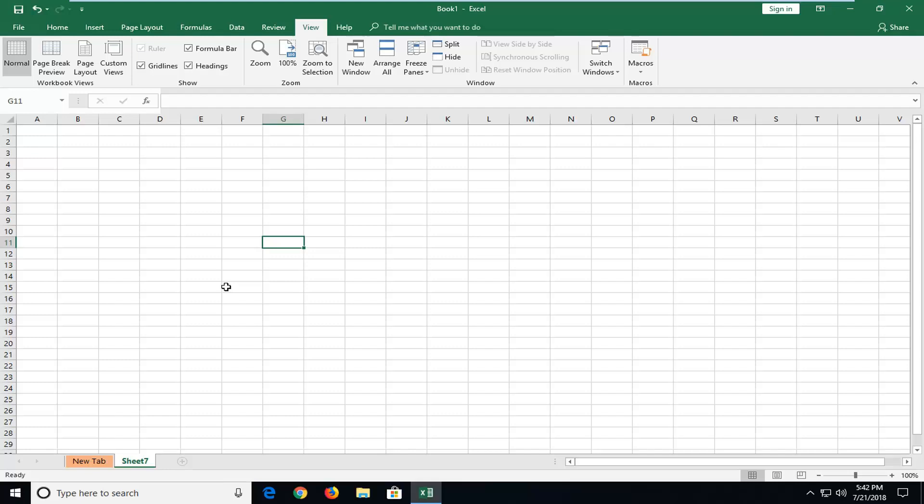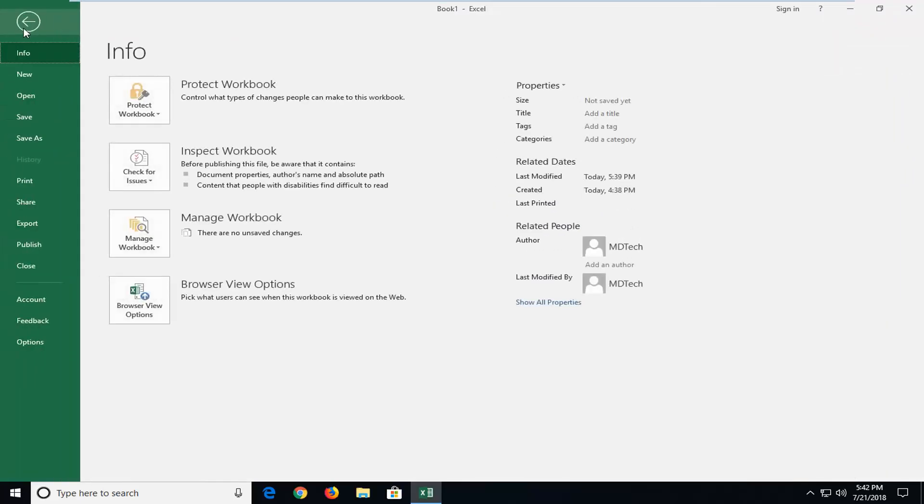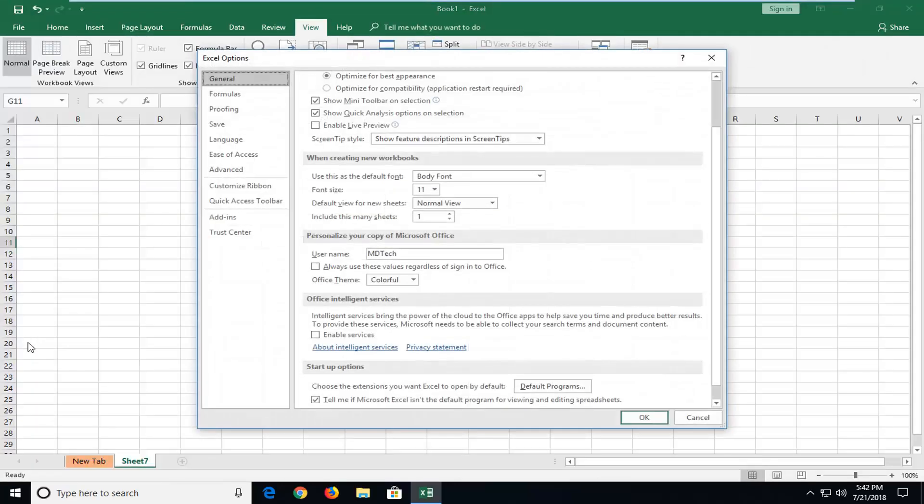This should hopefully be a pretty straightforward tutorial and without further ado, let's jump into it. So we're going to begin by left-clicking on the file tab at the top one time, and then you want to go down and left-click on Options at the bottom.